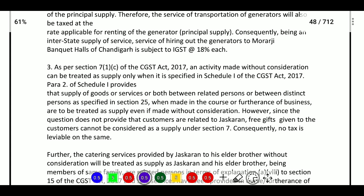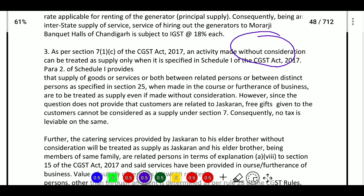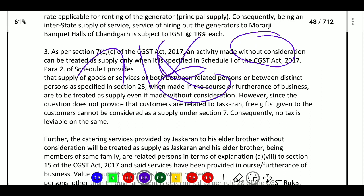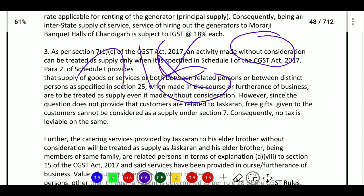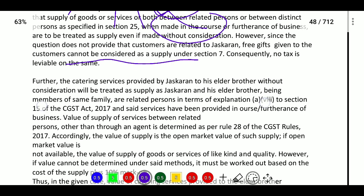As per Section 7(1)(c), a supply without consideration can be treated as supply only when it is specified in Schedule 1 of CGST Act — such as permanent disposal or transfer of assets, related party transactions, and principal to agent transactions. In cases between related parties or distinct persons as per Section 25, supplies made in course or furtherance of business are treated as supply even without consideration. However, since the question does not provide that the customer is a related party, the free gift given to customers cannot be considered a supply under Section 7, and no tax will be leviable.